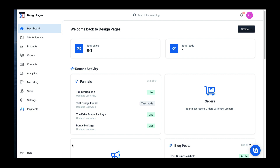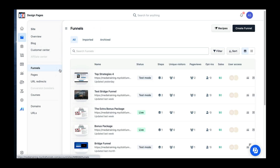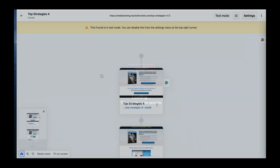I think more people will lean to 2.0 than they do to the original ClickFunnels 1.0, which is still good — I'm not going to complain about that. It's starting to grow on me. So let's go to Sites and Funnels, then we're going to go to Funnels, and go to the page that I've already done in ClickFunnels.